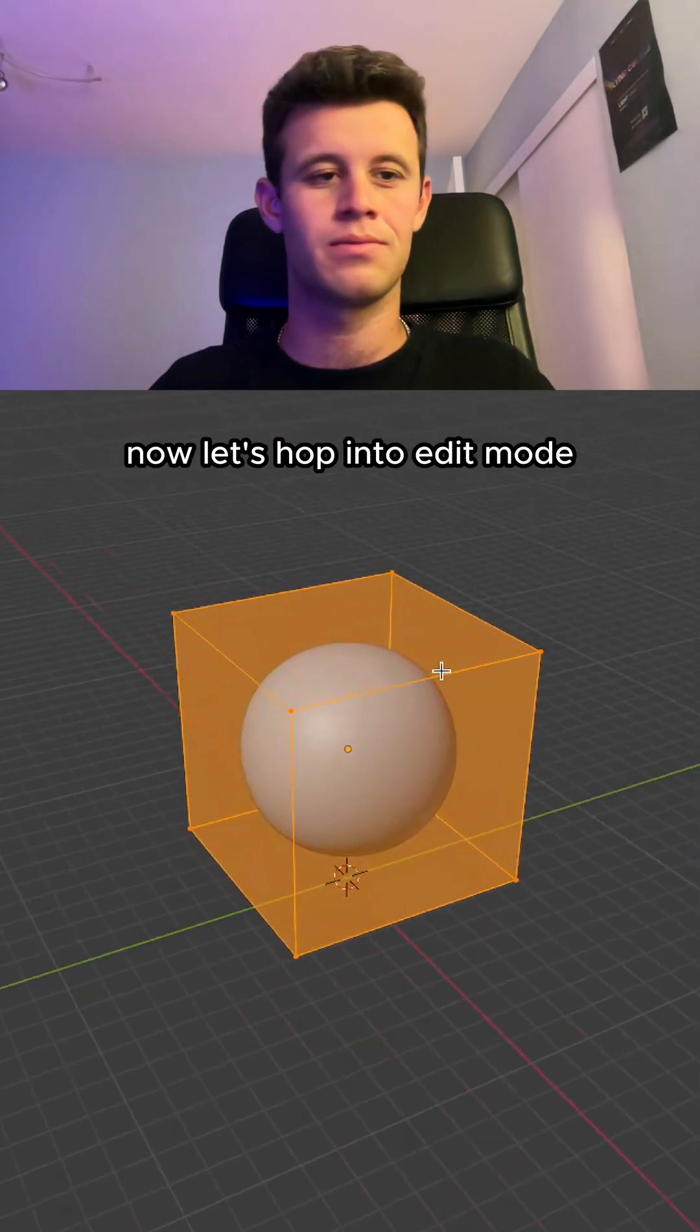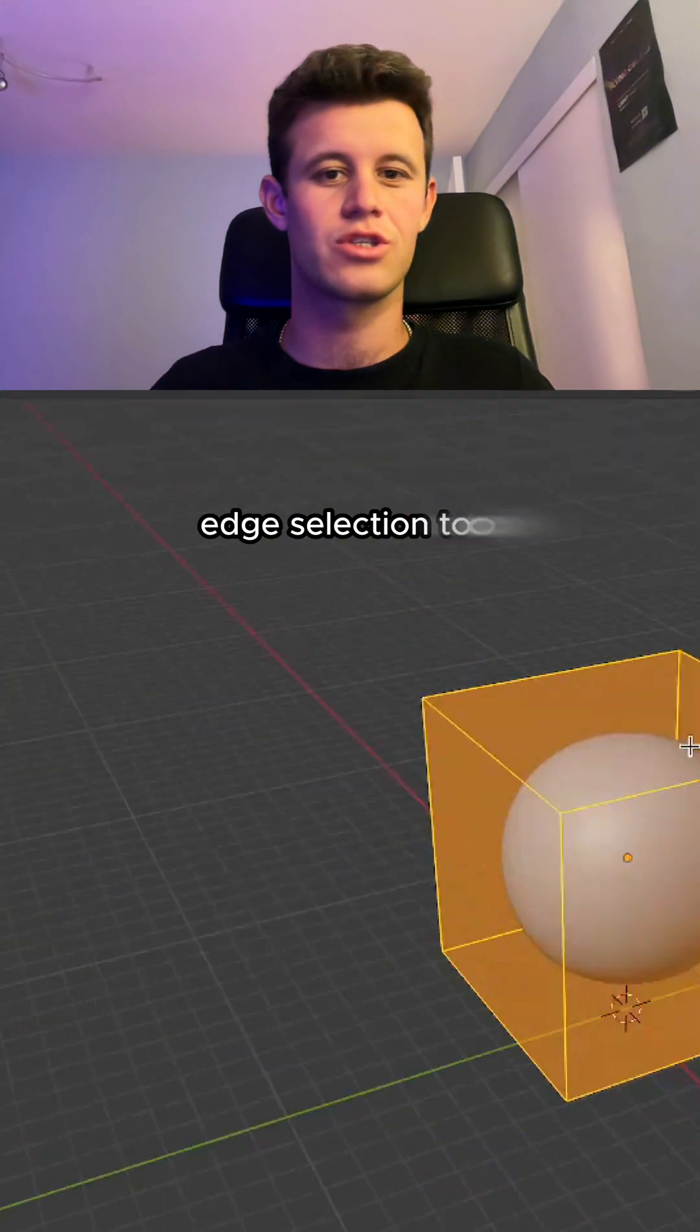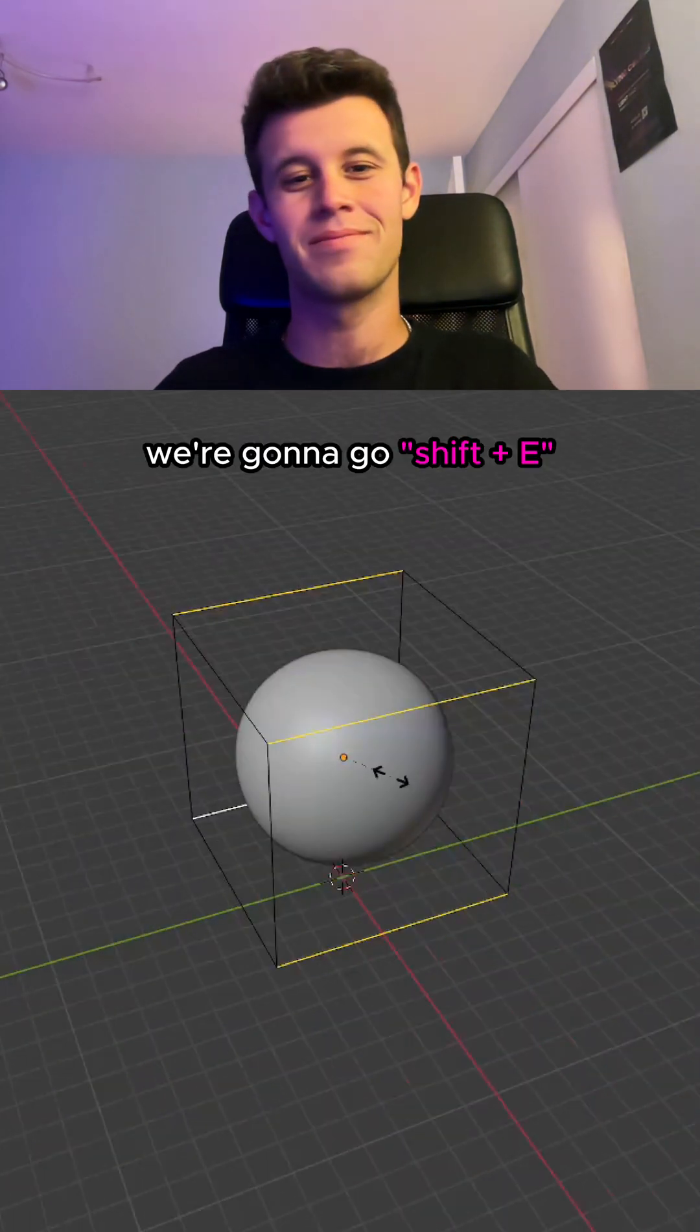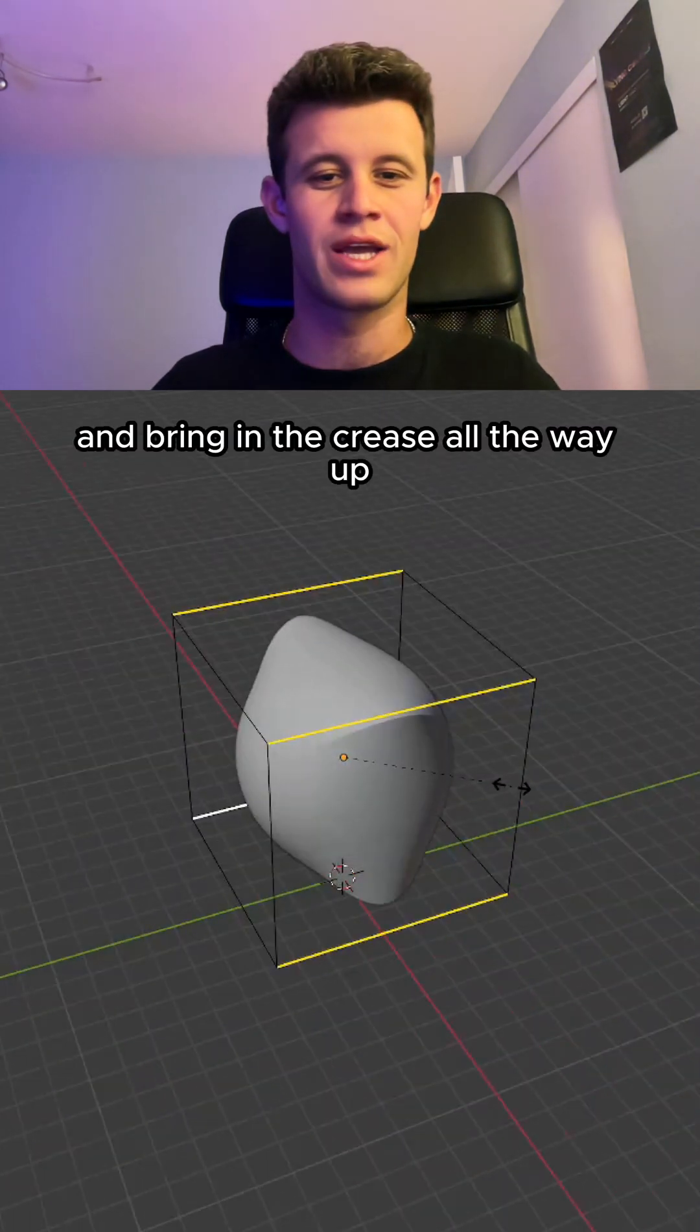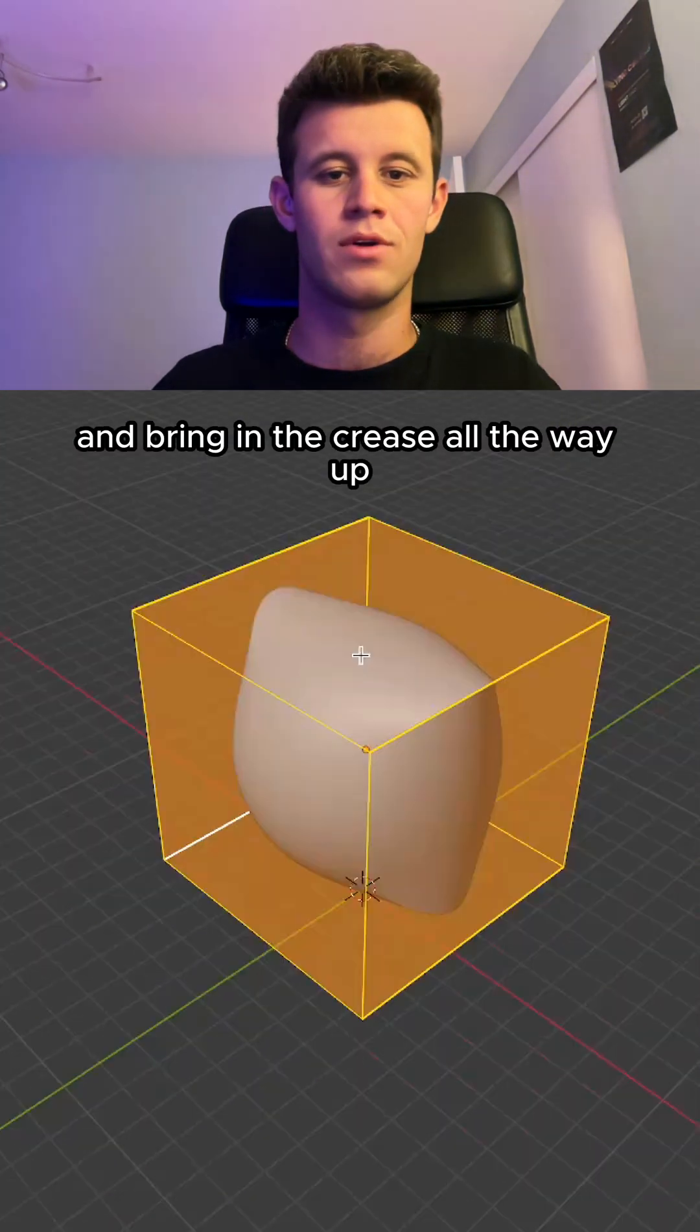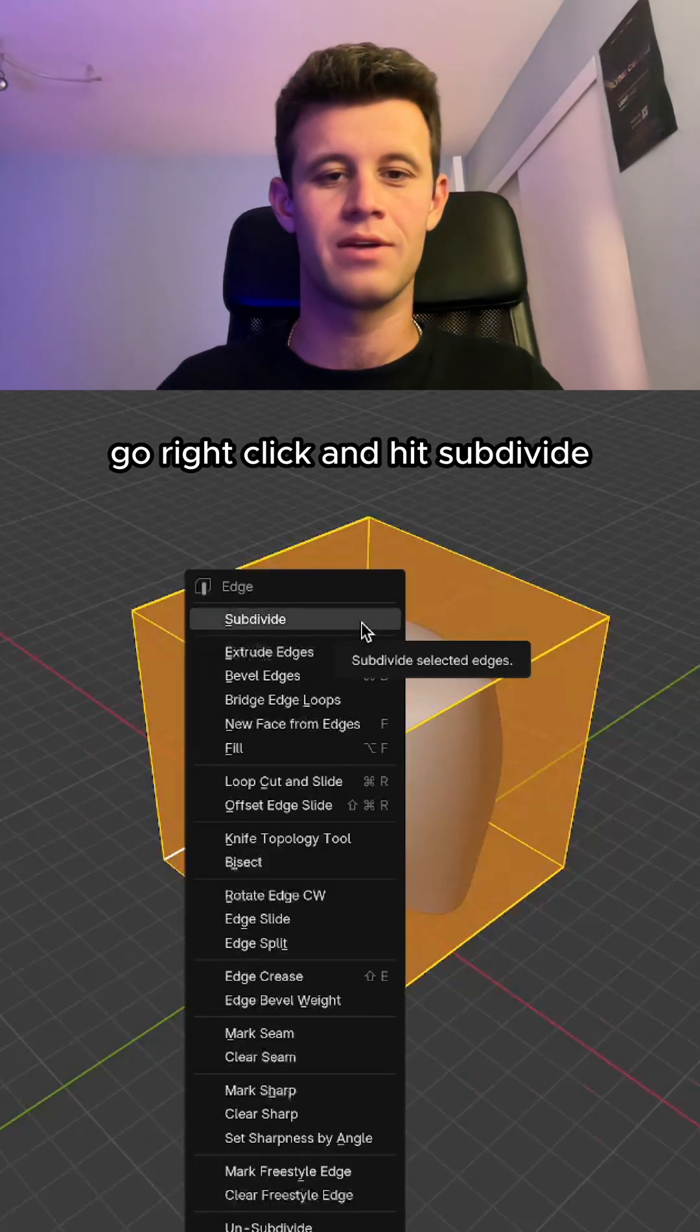Now let's hop into edit mode and we're gonna go to our edge selection tool. We're gonna hit Shift+E and bring in the crease all the way up. Go right click and hit subdivide.